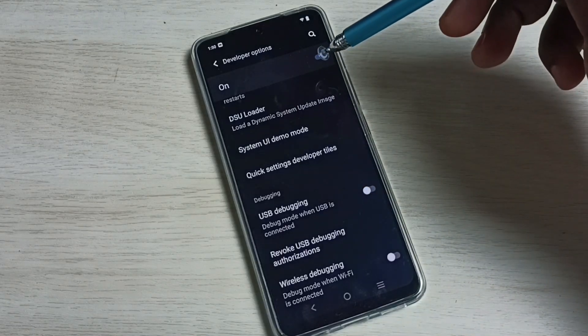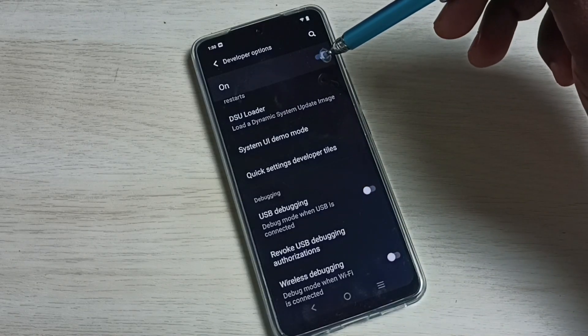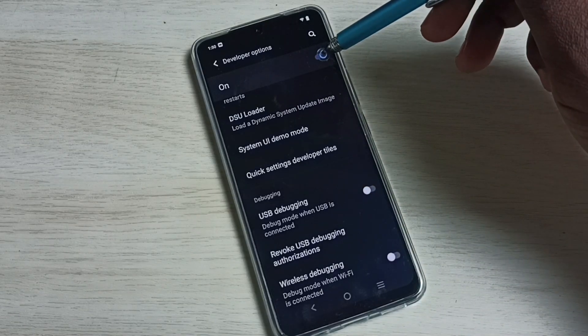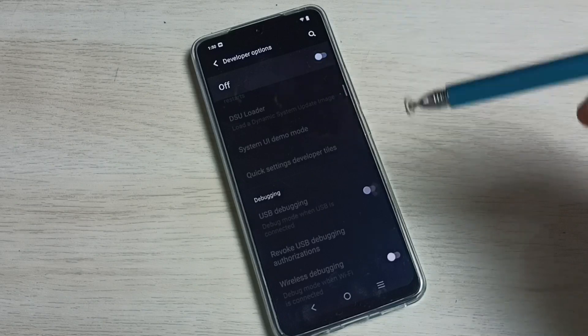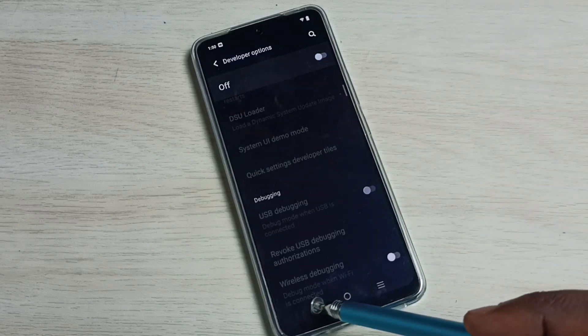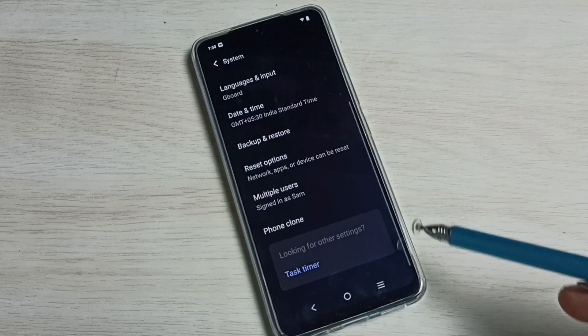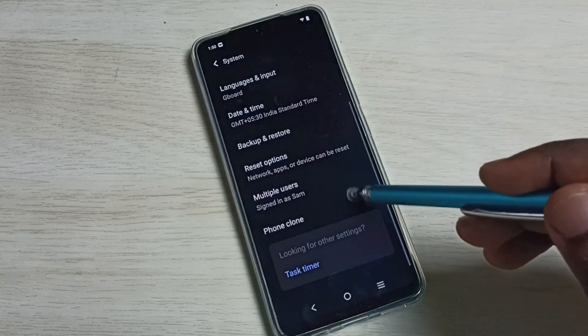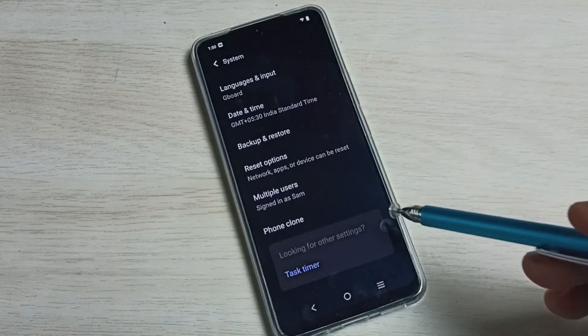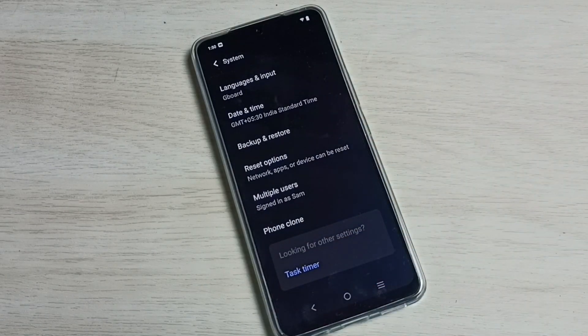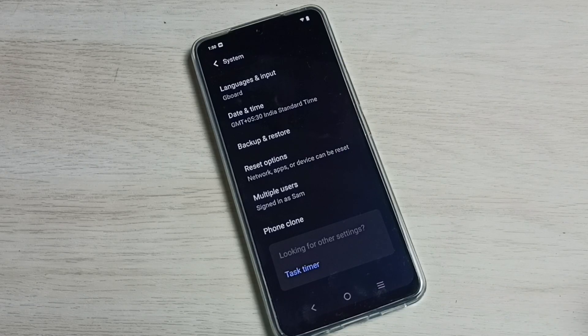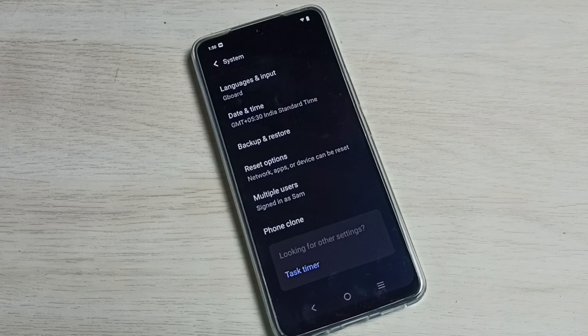If you want to disable Developer Options, we can tap here and disable the Developer Options. Then go back. See, now under System there is no Developer Options because I have disabled it. So this way we can enable or disable Developer Options.